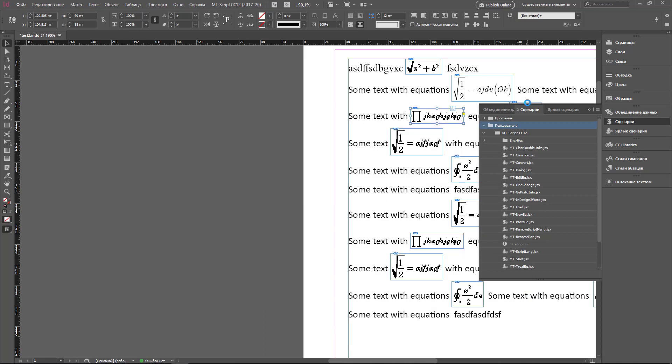That's all I want to say about installation of the scripts. If you have issues or don't know what to do, or you want to know how to work with MathType equations in InDesign, or something is wrong with your equations, please contact me by email or by Skype. All contact information is in the description of this video.